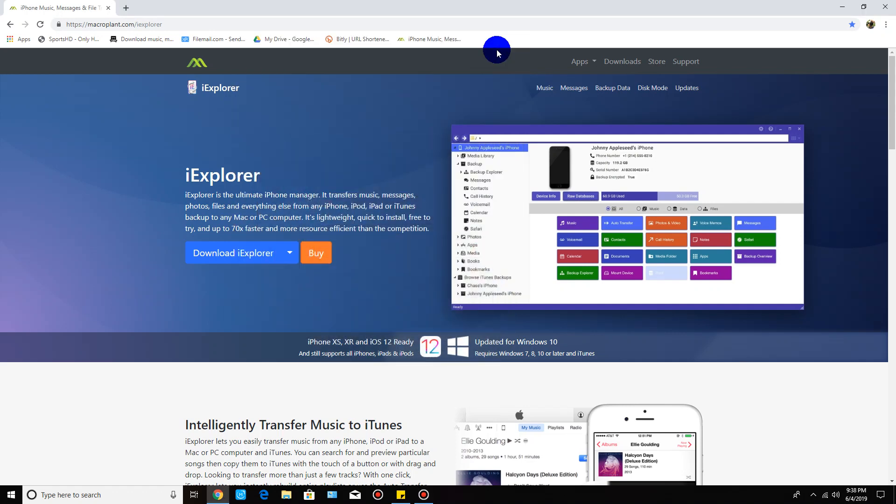Hey what's going on guys, this video is going to be covering this program called iExplorer. This is going to be for Windows only. They do make one for Mac from what I read, but this is going to be specifically for Windows users.